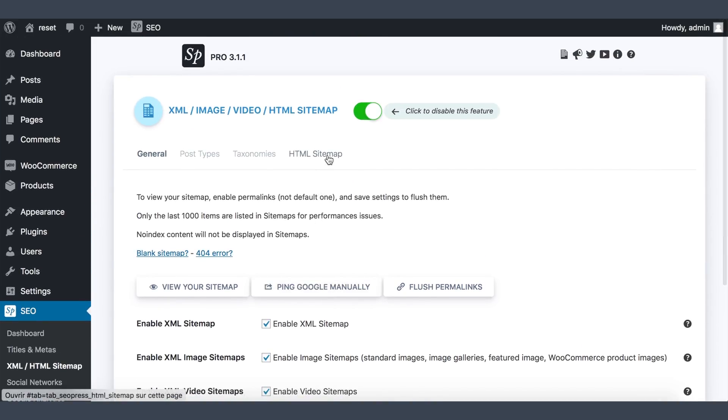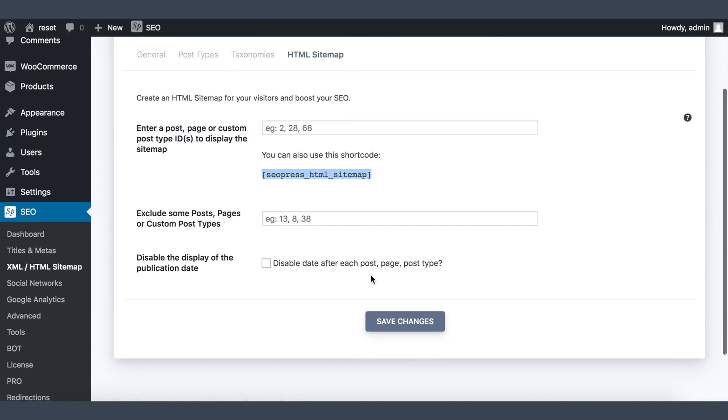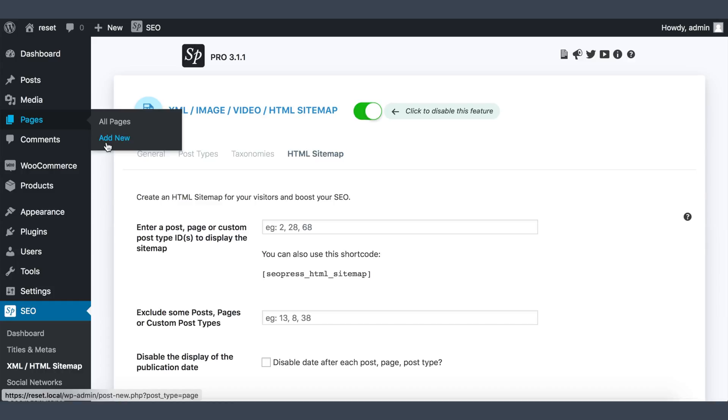Go to the HTML sitemap tab, copy and paste the shortcode, and save changes.